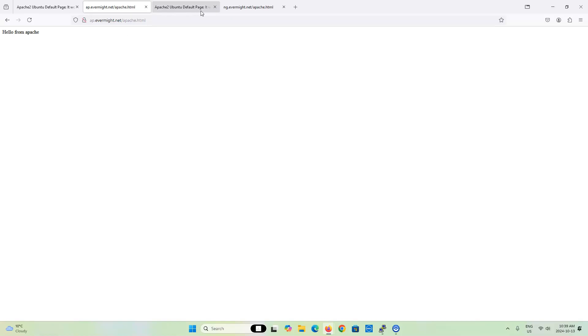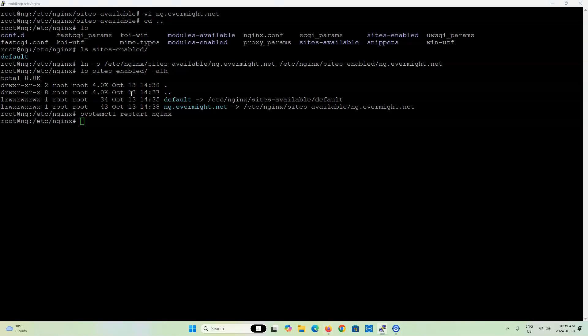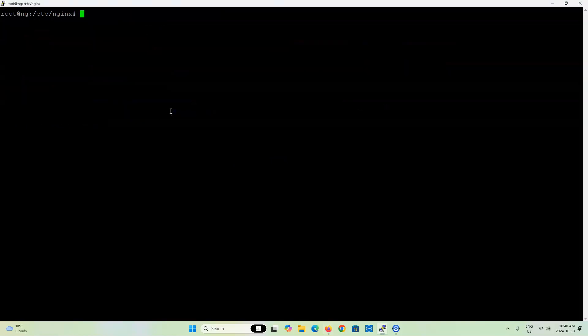What we should do next is apply TLS or SSL certificates to ng.evermite.net so that traffic between ng.evermite.net and our web browser is encrypted, while traffic between ap.evermite.net and ng.evermite.net we will leave unencrypted. So this Apache URL will not have TLS certificates while the NGINX one does. Let's go to our NGINX server, and to install TLS certificates we're going to use Let's Encrypt.